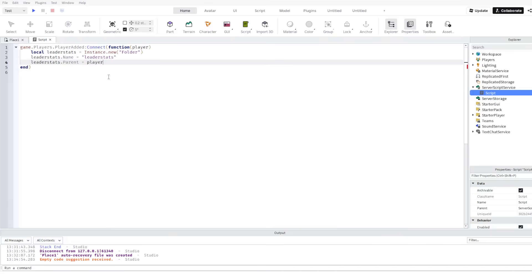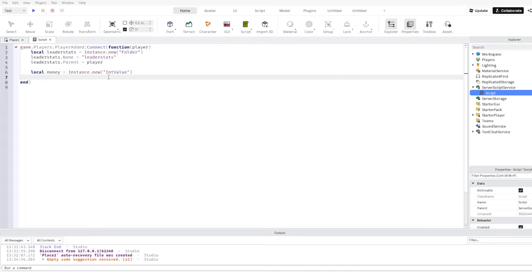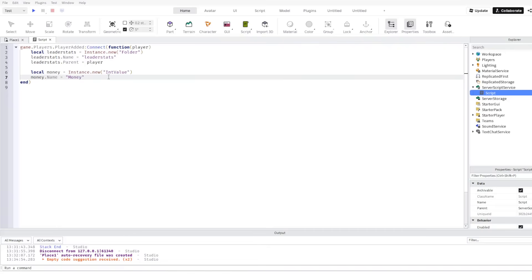then local money equal to Instance.new value, money dot name, then this is the name of the leader stat, so let's just say money